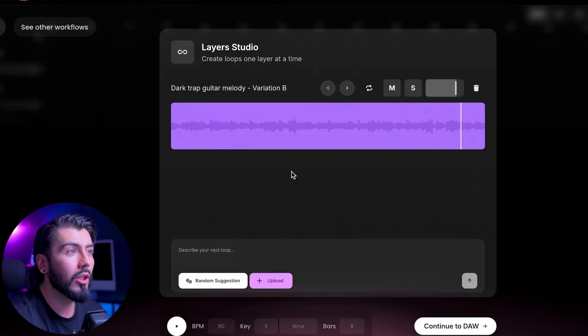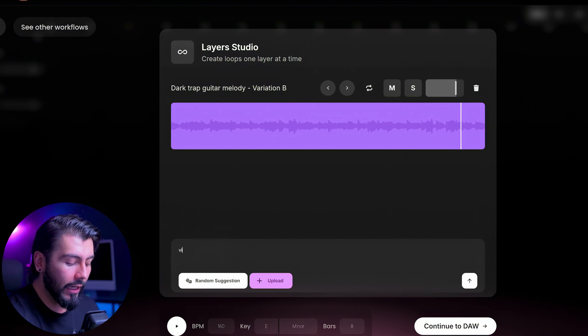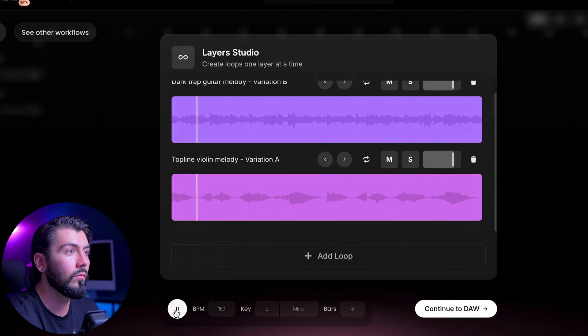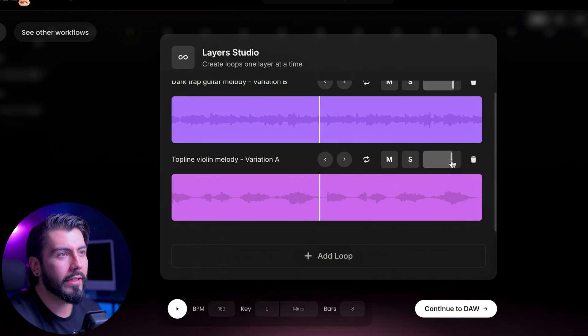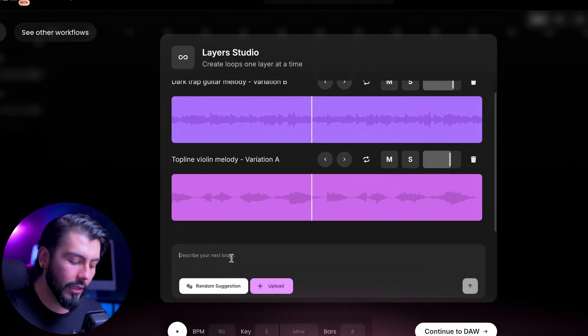Now that we've set the tone with our first loop, we can continue building off of that by adding more layers. We'll hit add loop, and this time we want something like a violin top line melody. There's no need to reset or change different keys or BPMs — it remembers what the original one was, so it's a seamless process by just adding different layers that you know will work together perfectly. It's a little bit too much in the forefront, so I can back down that volume a little bit. Let's add a bass line.